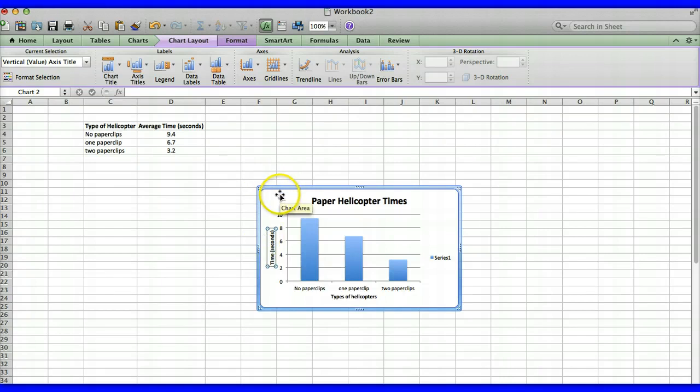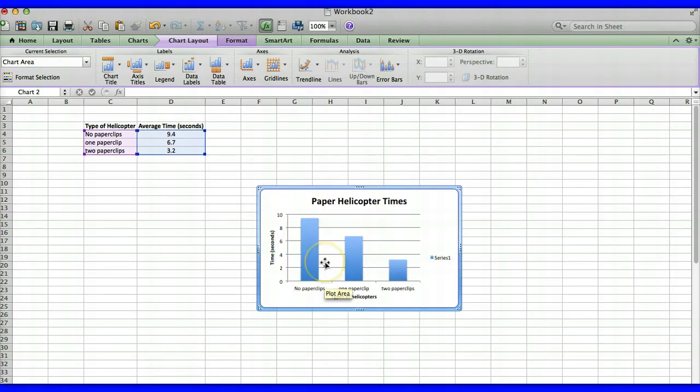Alright and once we're done with that our graph is complete and then you can copy and paste this graph into your Microsoft Word document for your lab report.